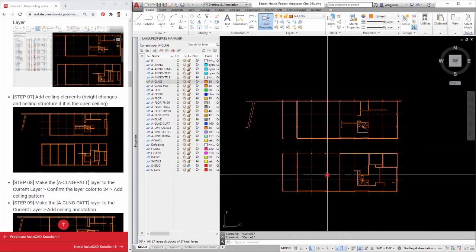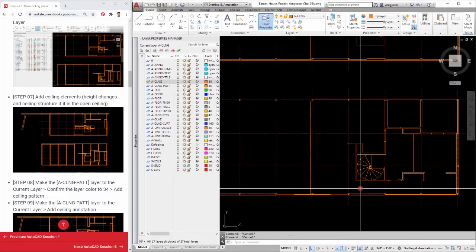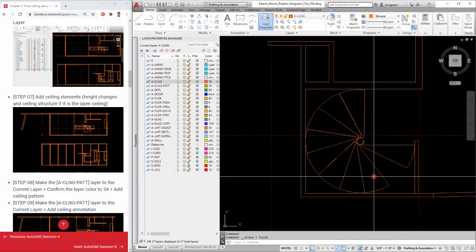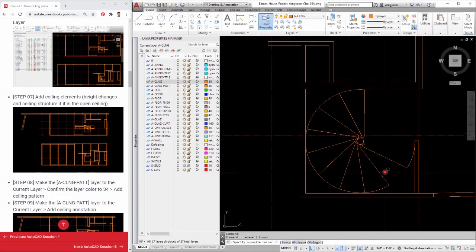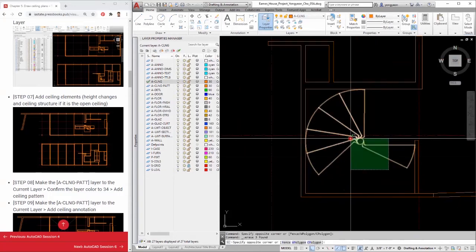Step 8: Make the ACLNG PAT layer the current layer. Confirm the layer color to 34. Add ceiling pattern.